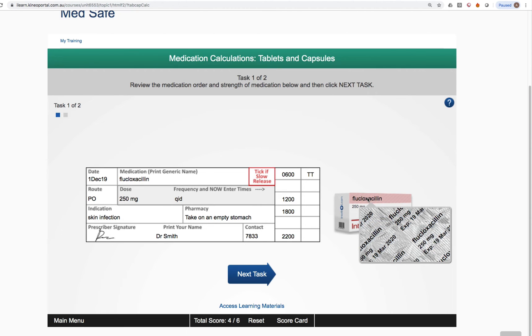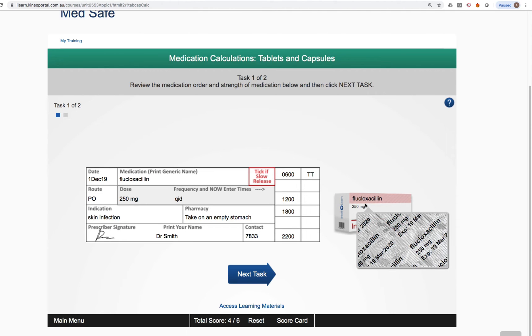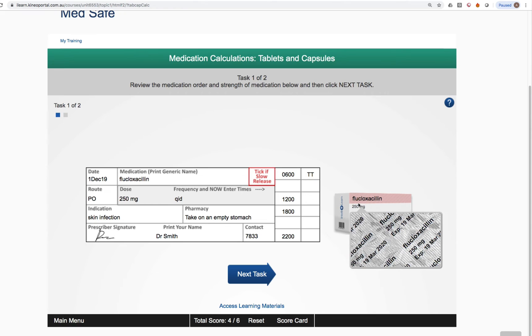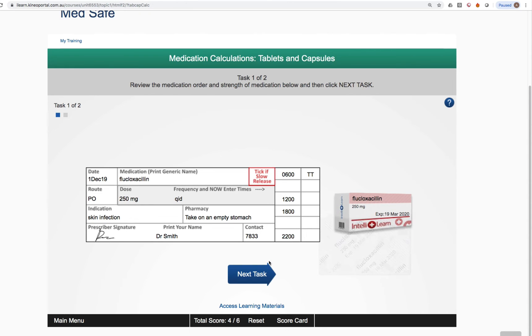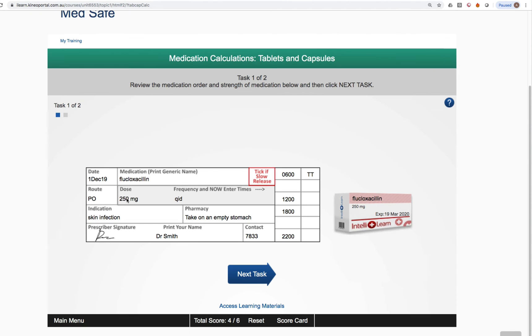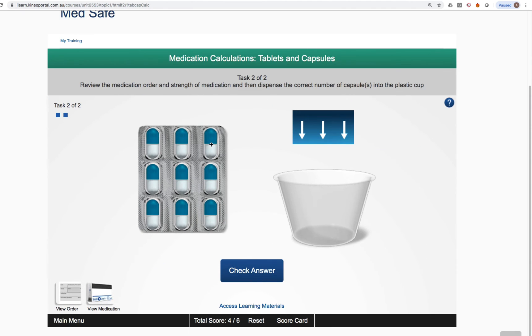You can see here, we've got the same calculation requirement, but this time doing a tablets problem. So we have flucloxacillin, 250 milligrams, PO, we've got the indication, pharmacy, comment, and so on here. Hovering over the box of tablets, looking at the back of the blister pack, which helps us identify the medicine more safely than looking at the box itself. Flucloxacillin, 250 milligrams. So we know we're going to give one tablet because the strength of each tablet is 250. The patient's ordered 250. Click on next task.